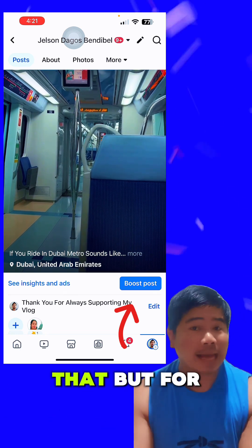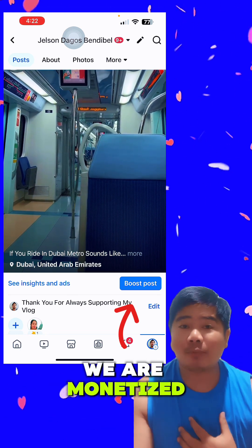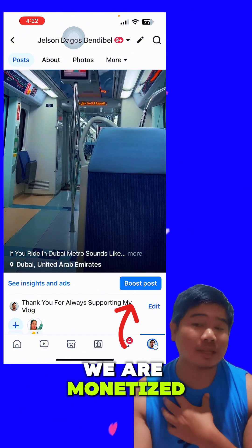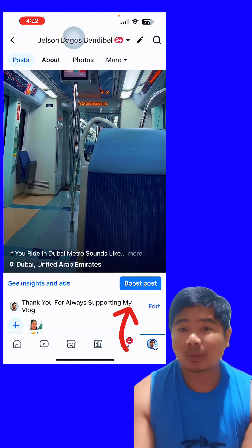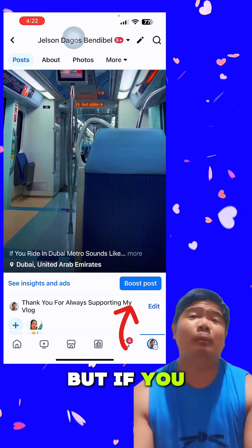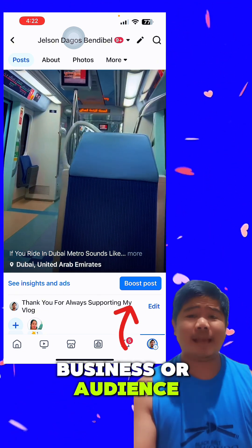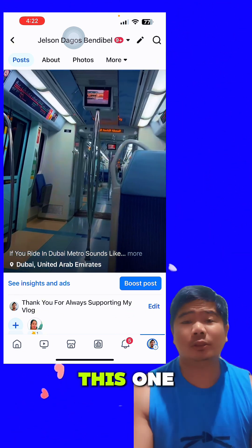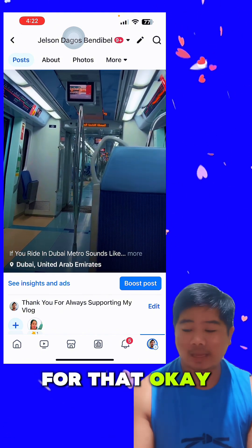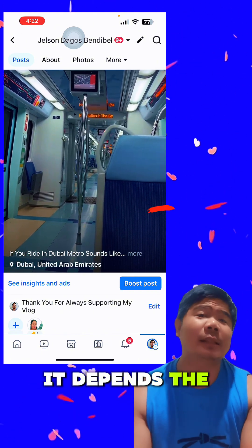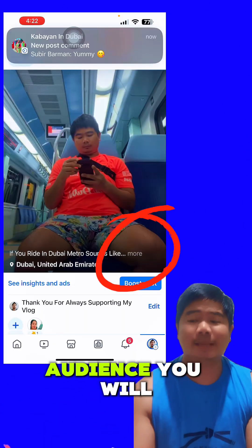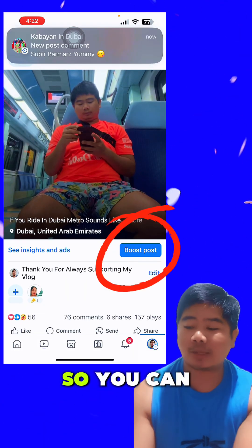But you need to pay for that. For us who are monetized, we don't need this — it's good only for businesses. If you have a business and you want more audience, you can boost post and you will pay for that. The amount you pay determines how much audience you will get.